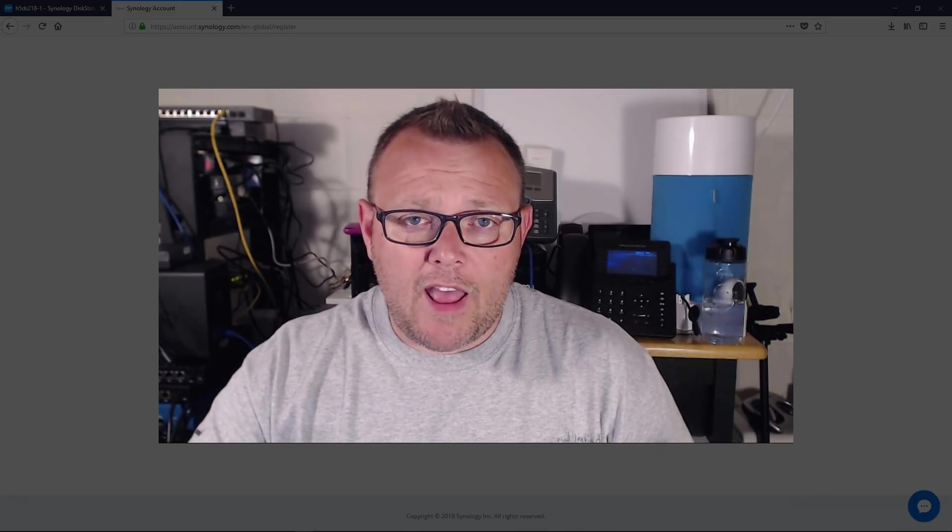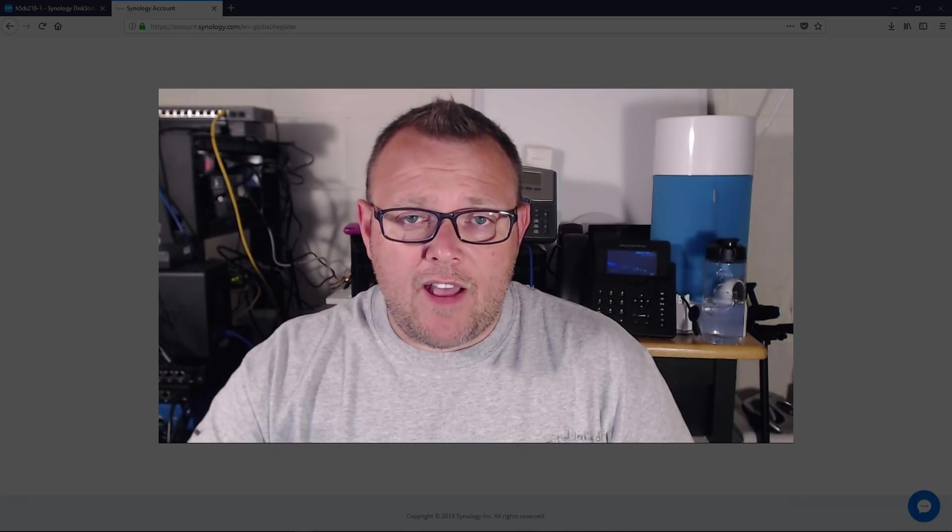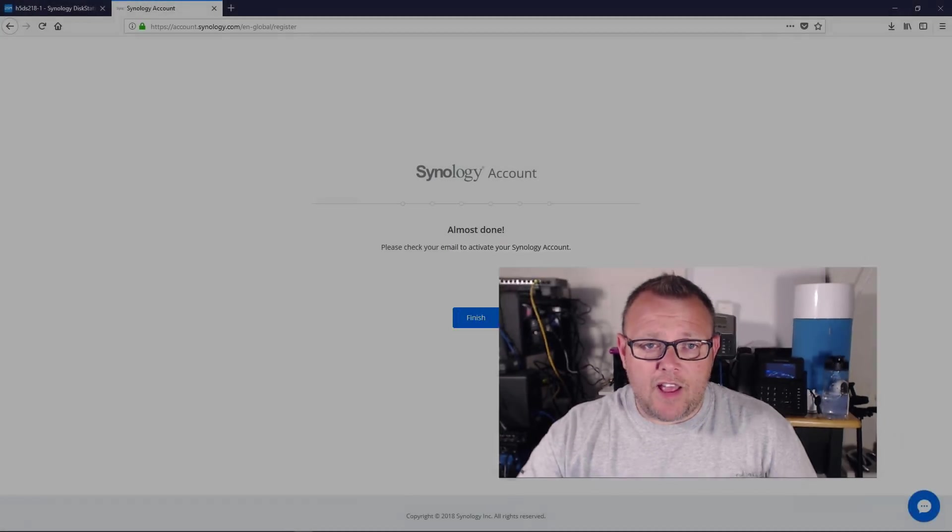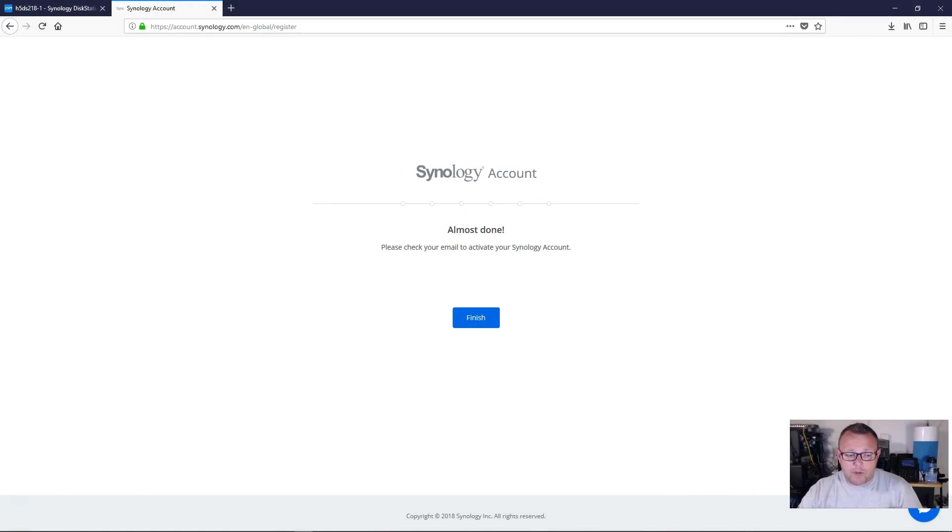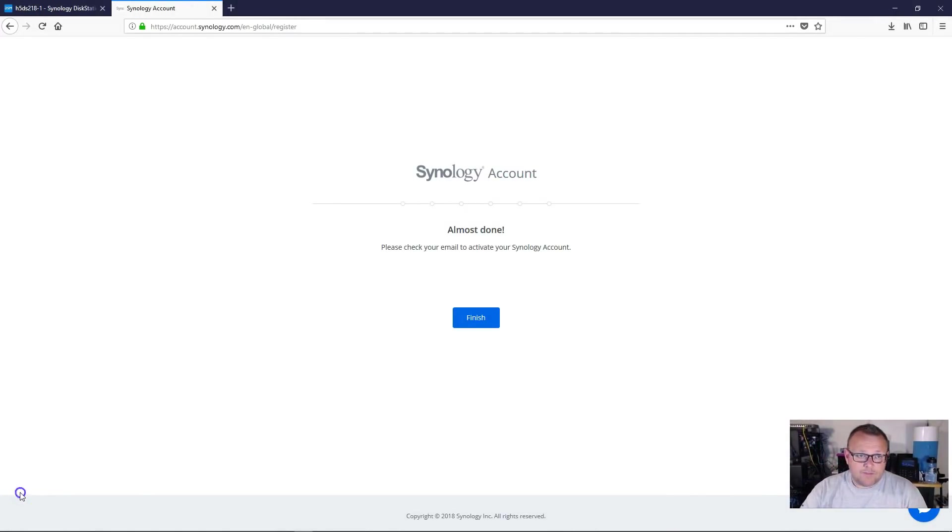And now we're going to have a valid Synology account. So I will be back as soon as I have that done.